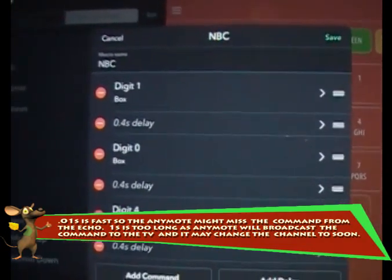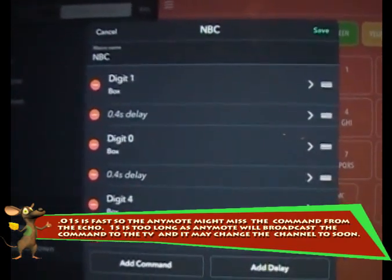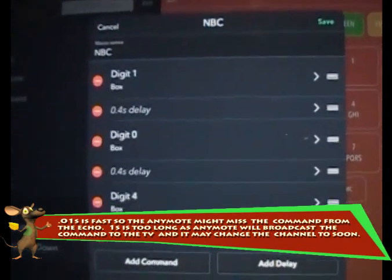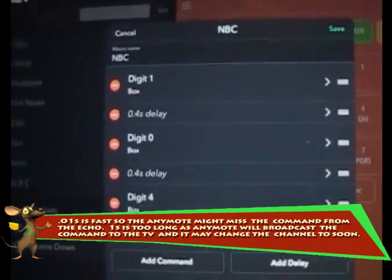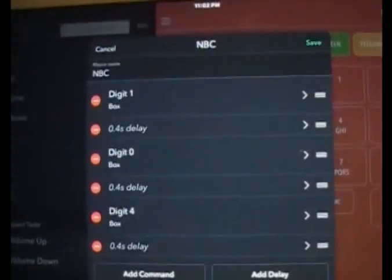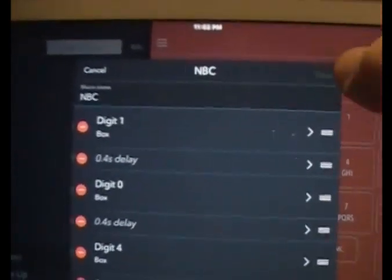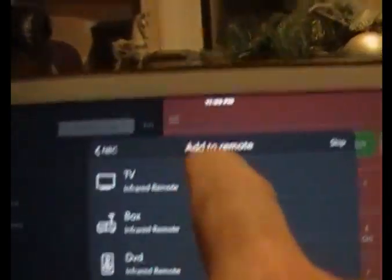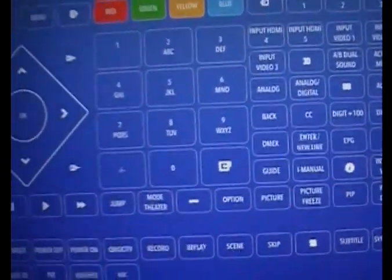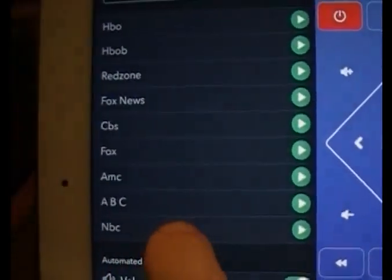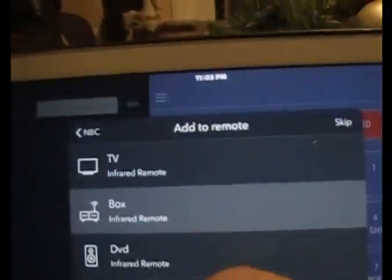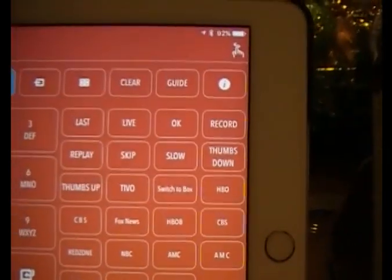If you delay it longer than 0.4 seconds, it may go to Digit 1-0 and won't get to 4 before automatically changing your channel, so you'll end up on channel 10 instead of 1-0-4. I'm going to save that. It's going to ask what remote to add it to — I accidentally added it to my TV instead of TiVo box. Going back to NBC, saving it again, and this time I'm selecting my TiVo box. NBC is now back on my TiVo box.